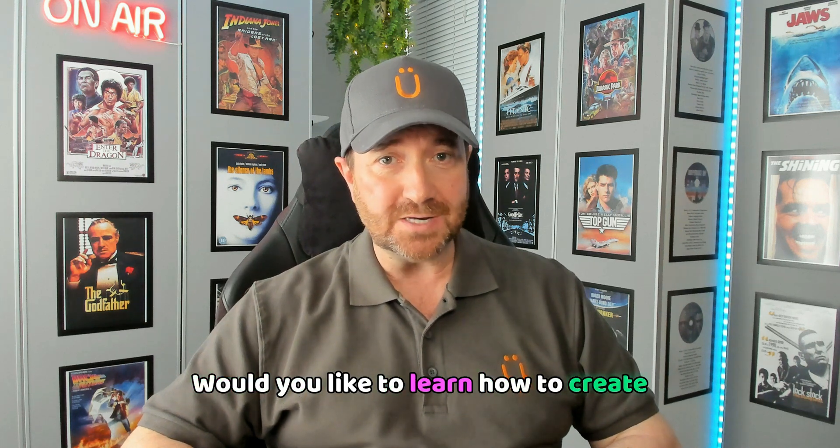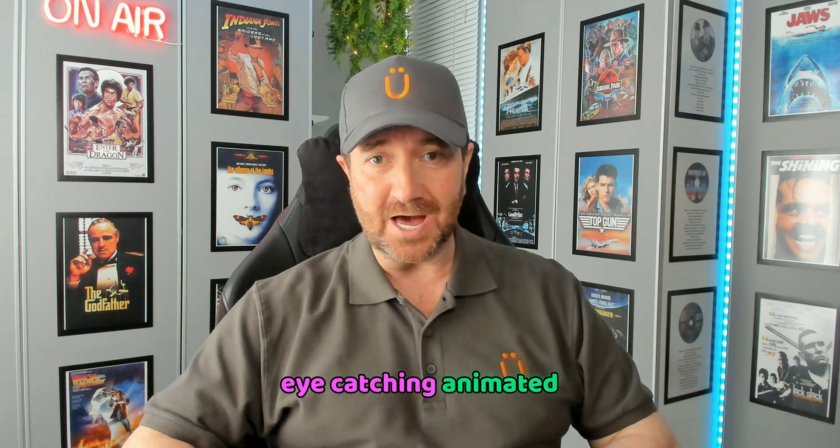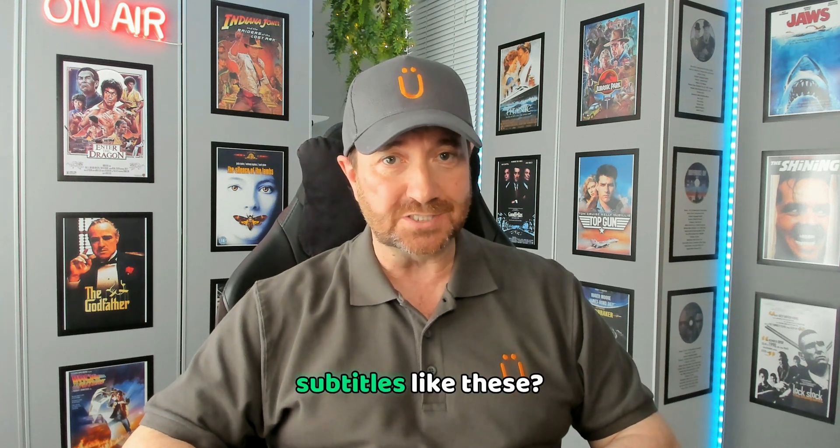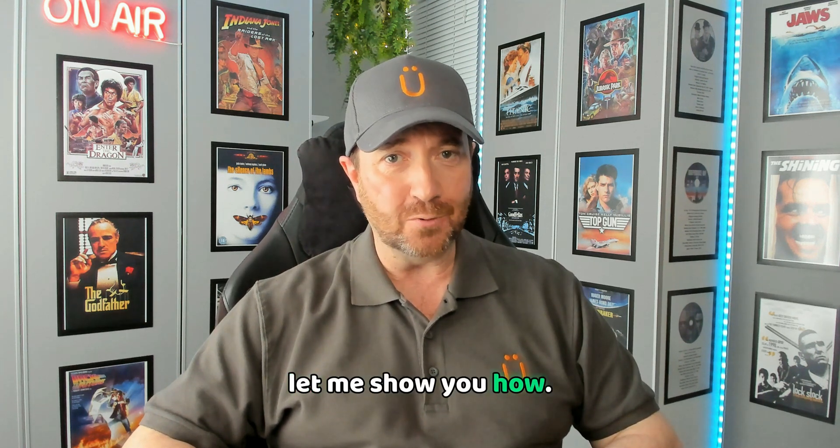Would you like to learn how to create eye-catching animated subtitles like these? Let me show you how.